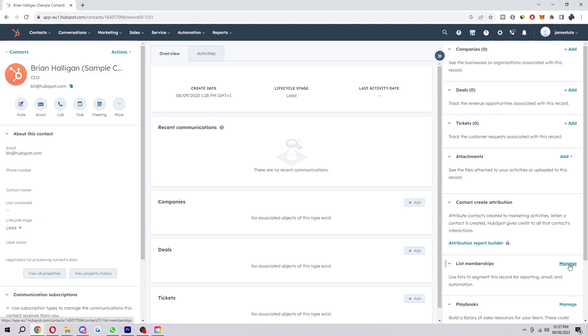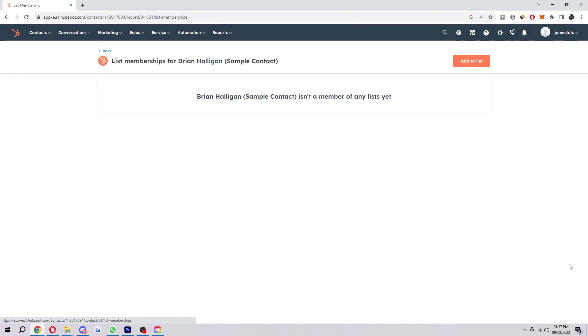And then from there, we can just select manage right here. And as you can see, it says Brian isn't a member of any list yet. So what we're going to do is click add to list here.